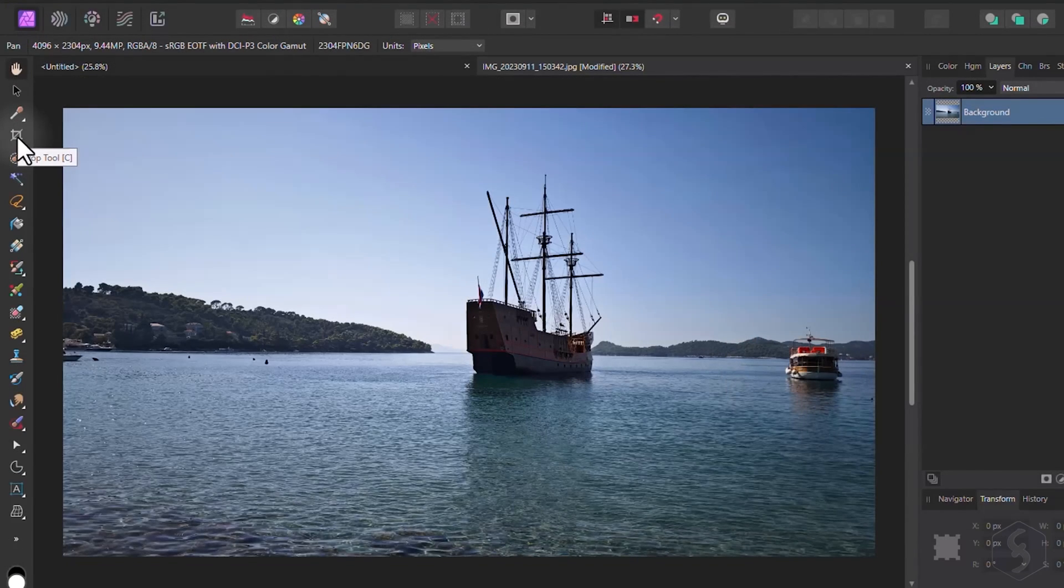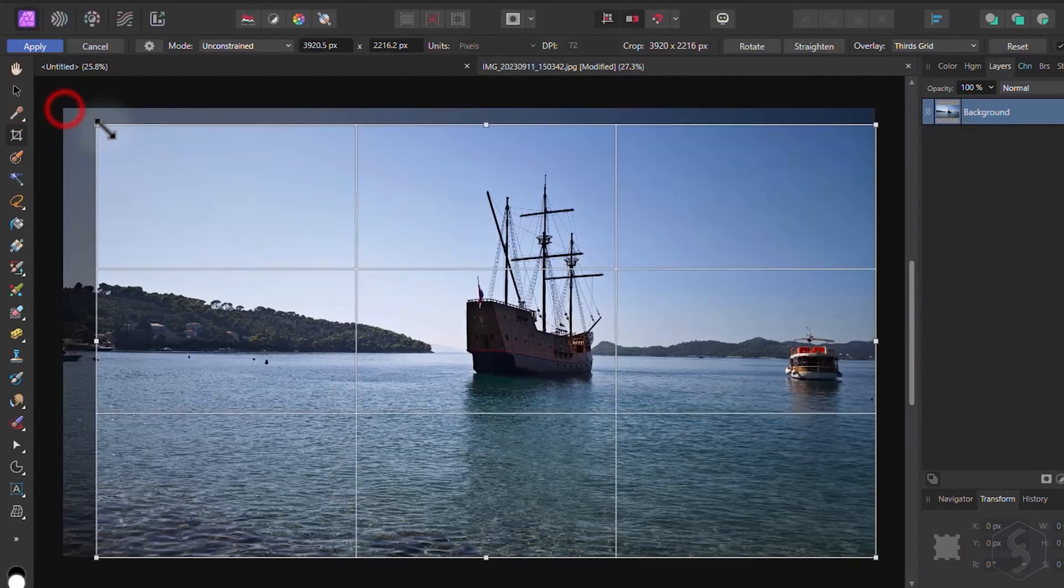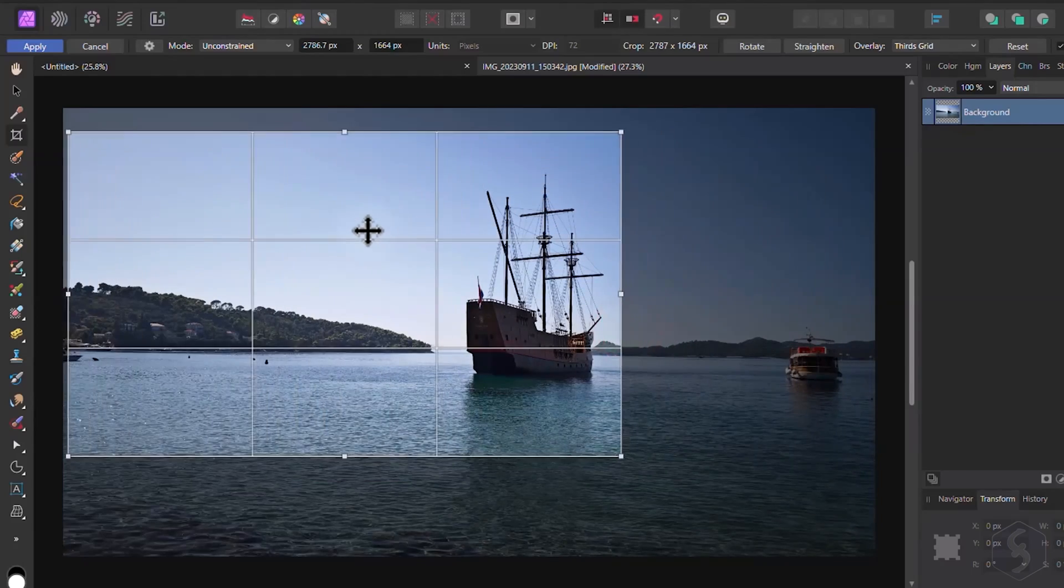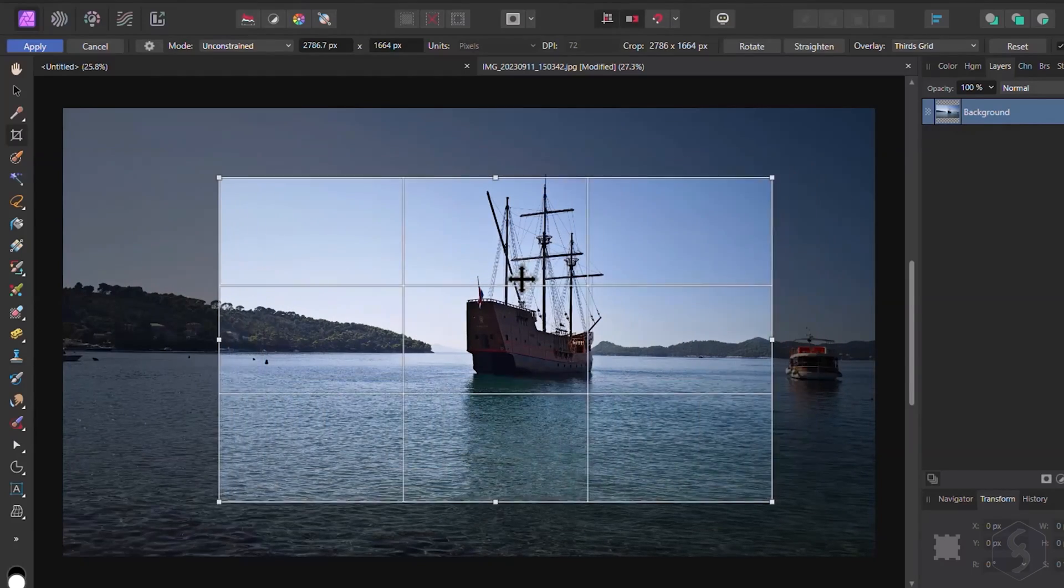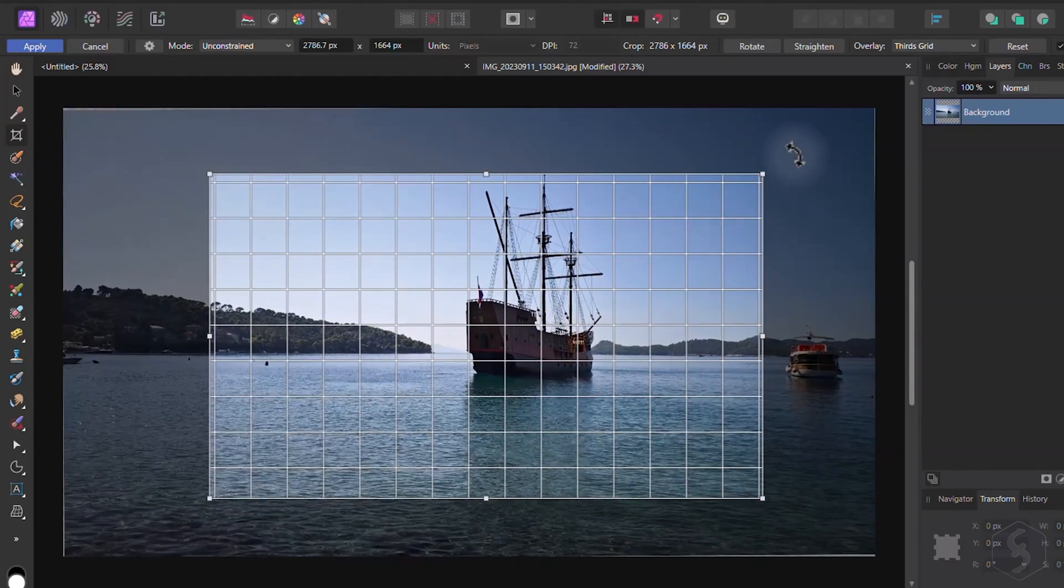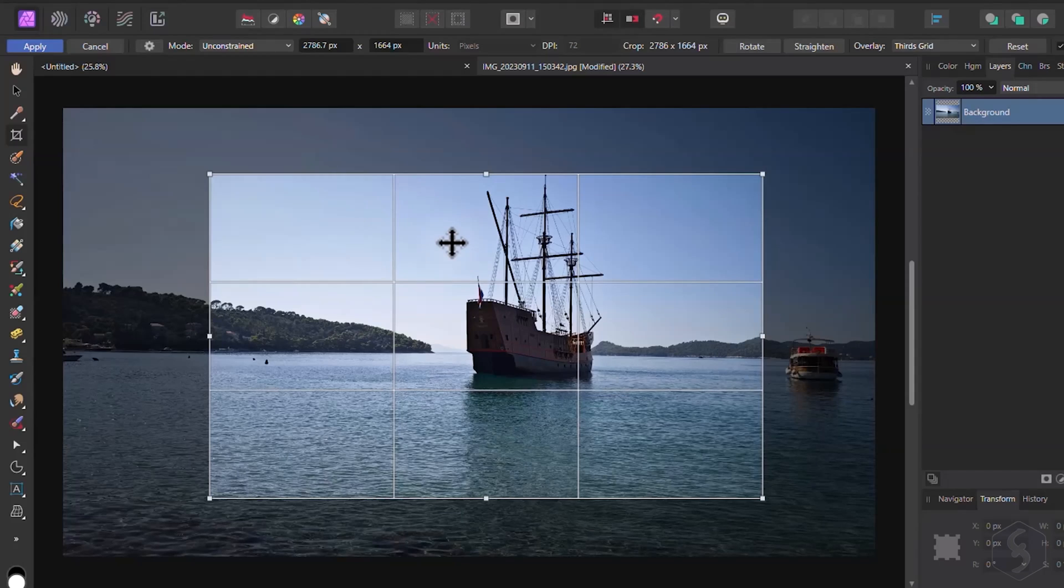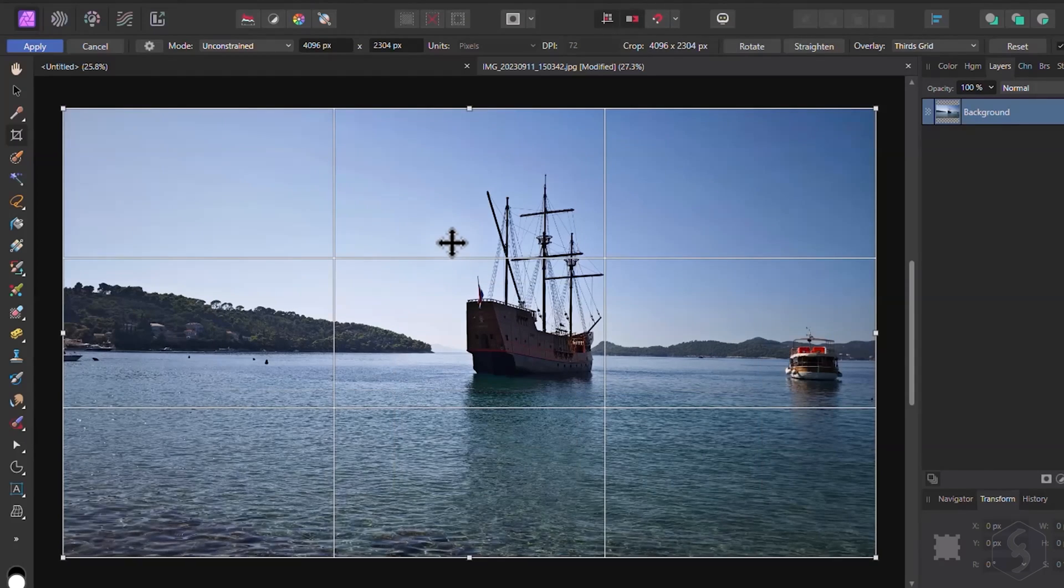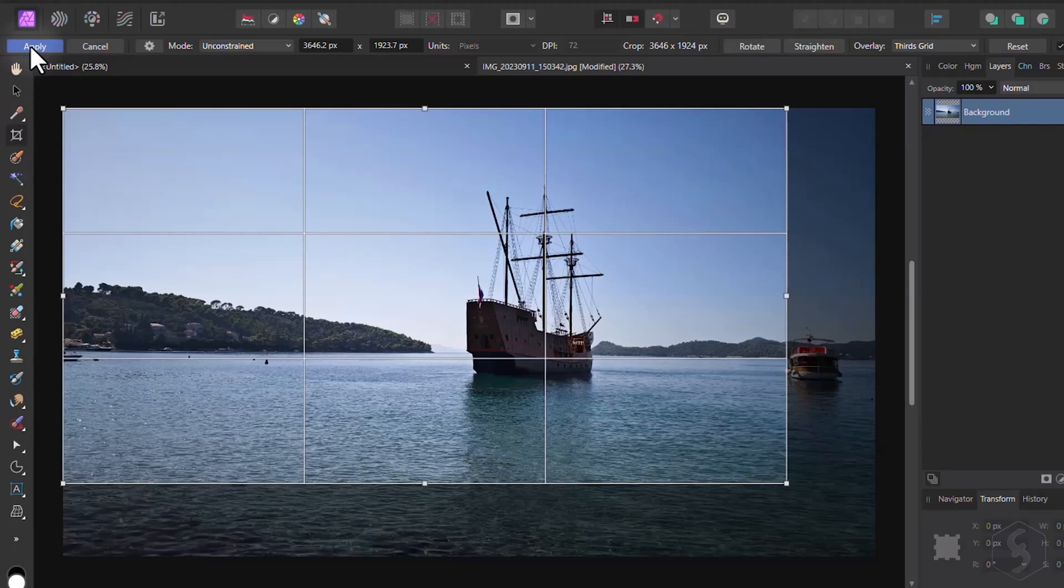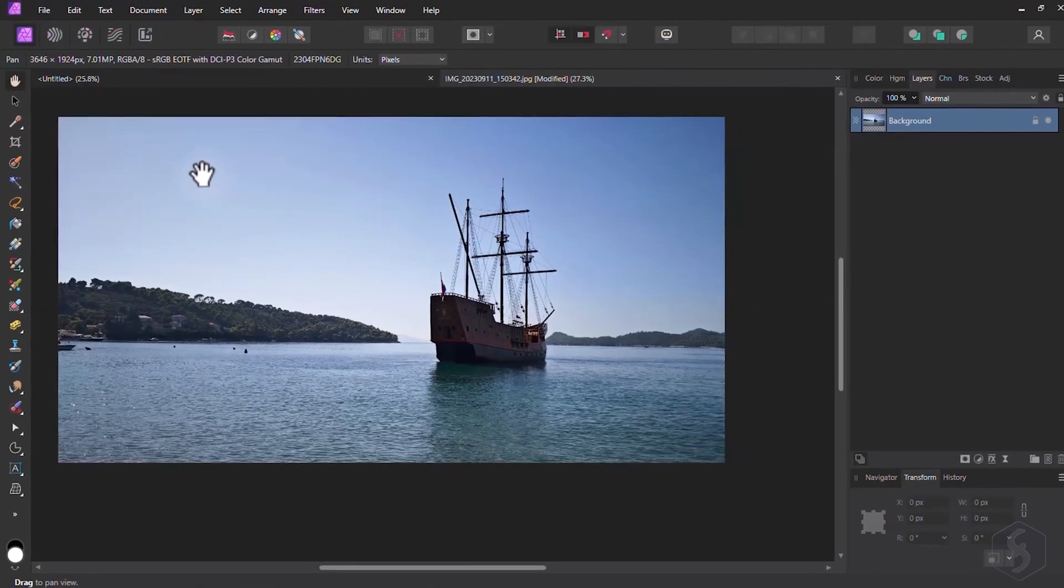With the Crop tool you can adjust the size and aspect ratio of your document. Scale the grid, move it around and rotate it as you need, using the Escape key to reset. Go to Apply or Cancel in the top left corner to apply or undo the crop.